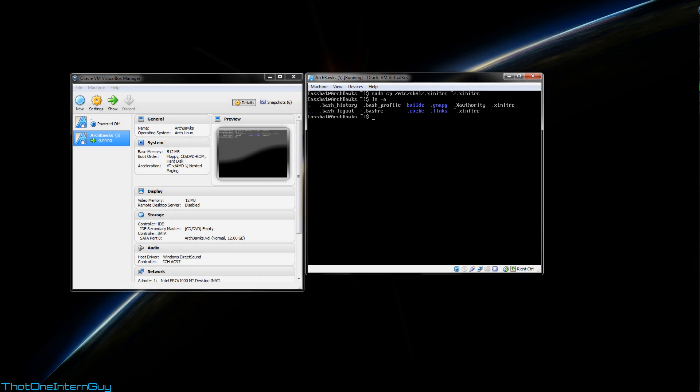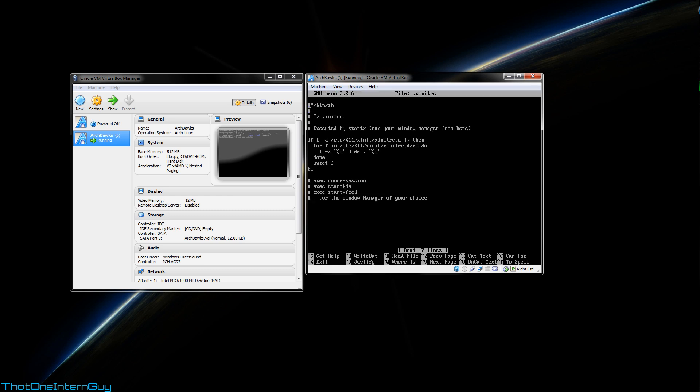So now if we do an ls with the a switch on our home directory, we'll see that that xinitrc file is in there. So let's check it out with nano, sudo nano .xinitrc.